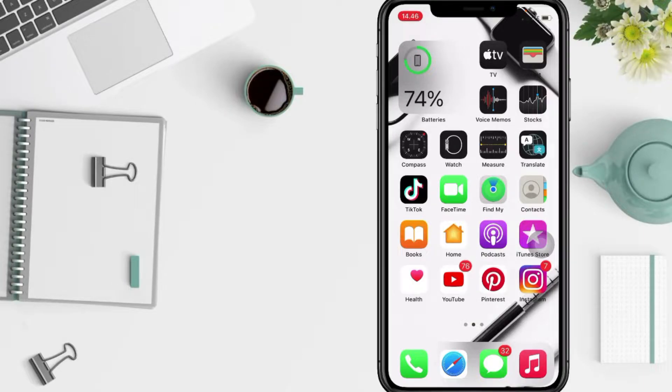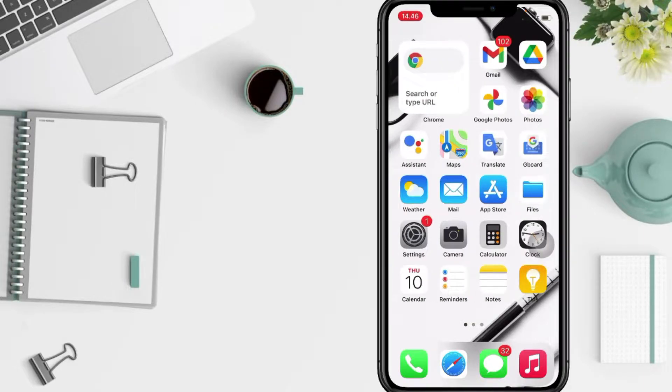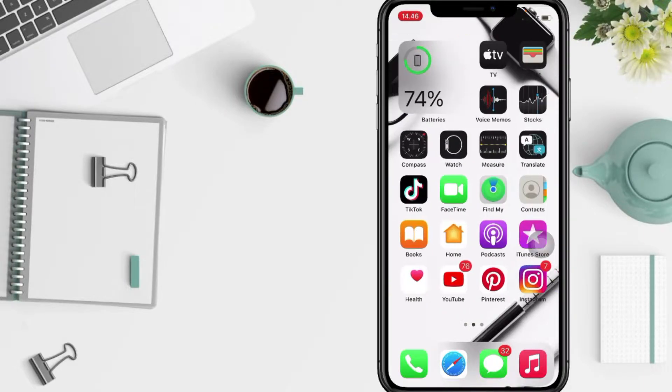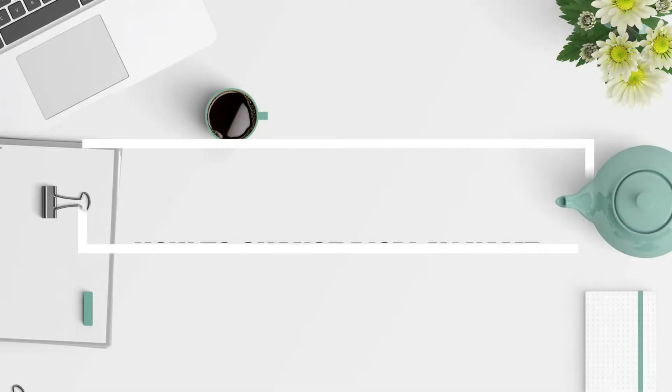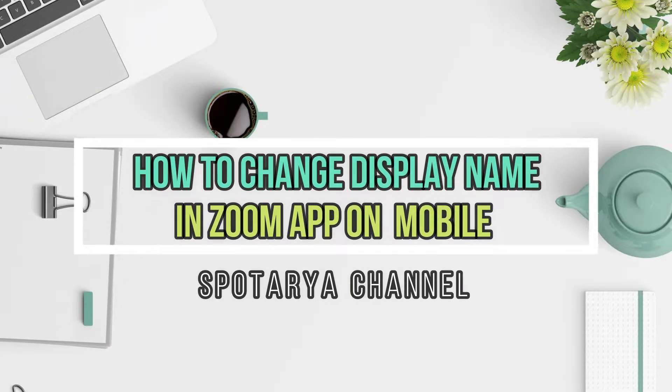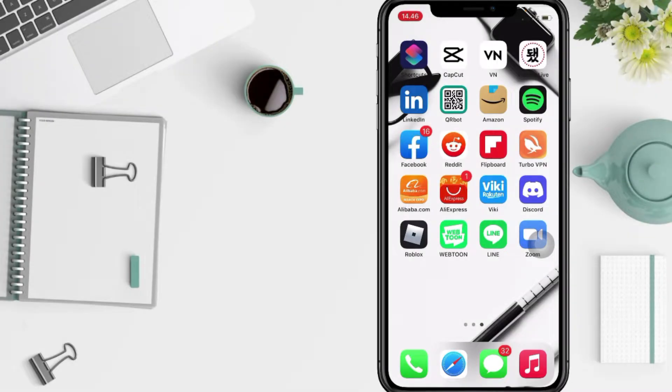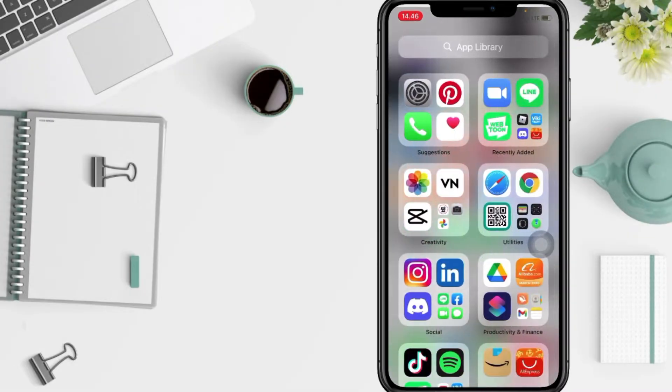Hi guys, welcome back to Spot Area channel. Today in this video I'll show you how to change display name on Zoom. But before you continue this video, I hope you like, comment and subscribe to support this channel.